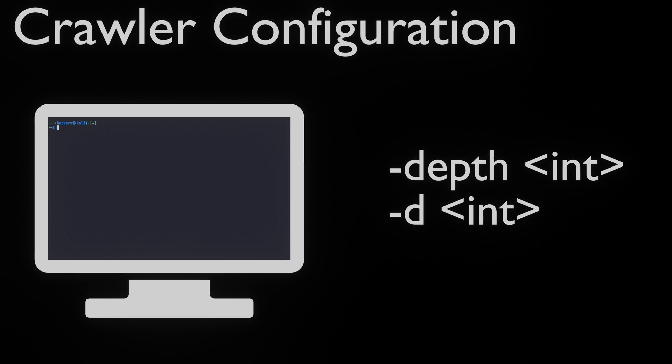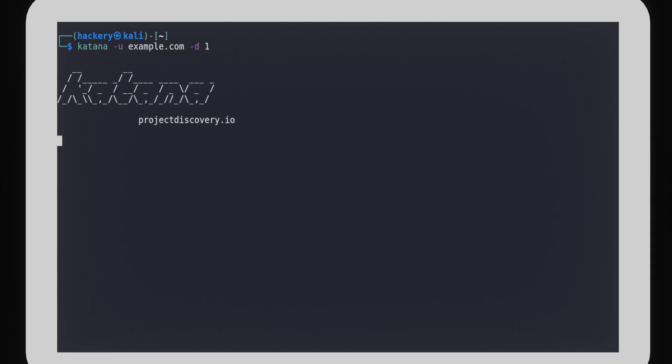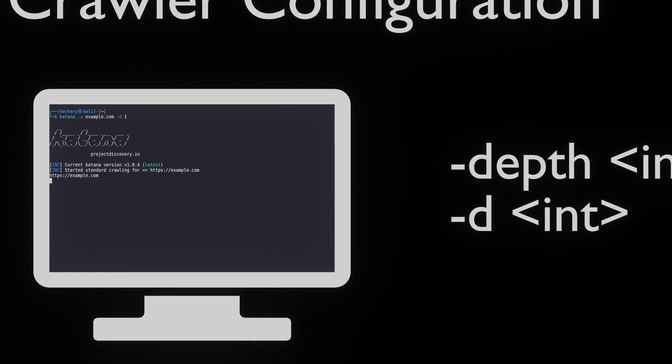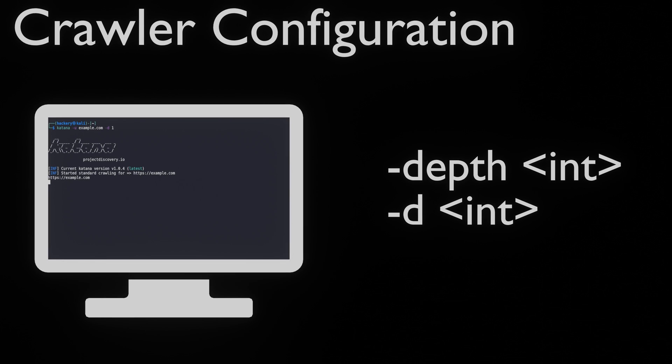Katana allows us to configure the crawler to crawl exactly what we need. We can set a crawl depth using the -depth or -d flag followed by an integer. This limits the depth of the crawl to a certain depth of directories.